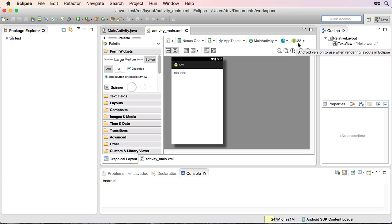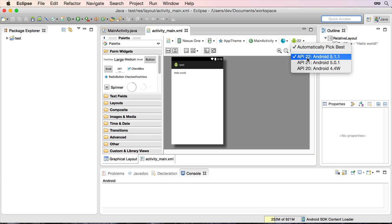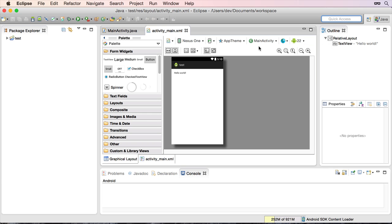So that tells you you're using the API 22. And if you wanted to, you could actually choose a previous version if you had it installed. But we're on API 22, so we know that that's the latest version. The error's gone and you're good to go.